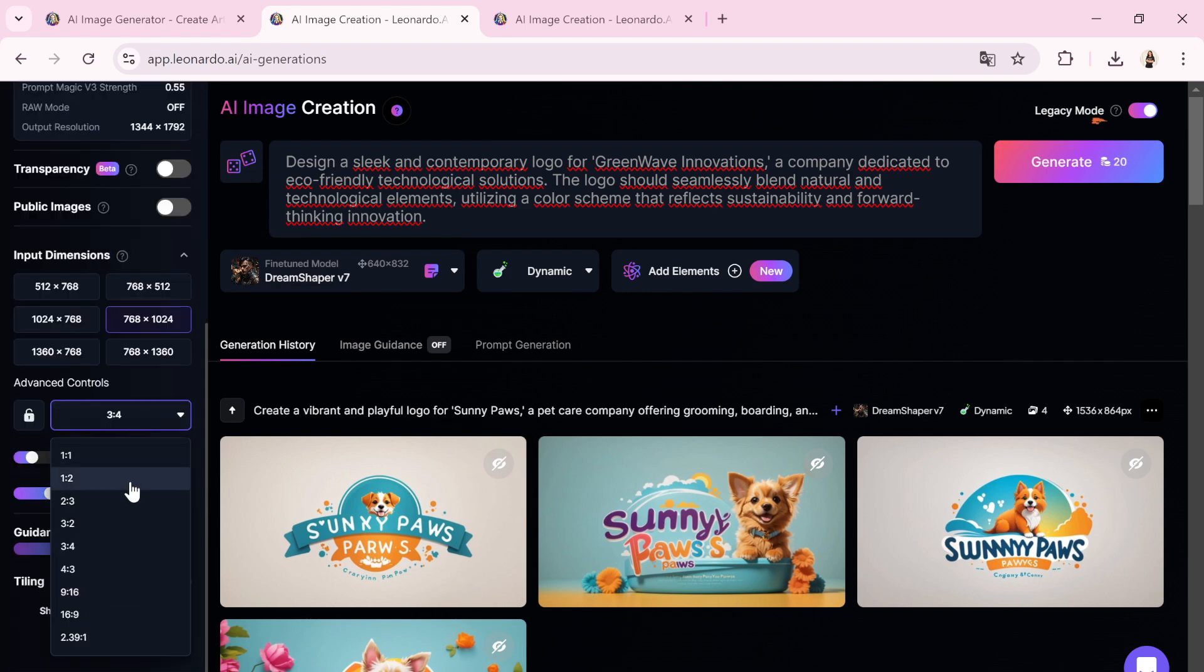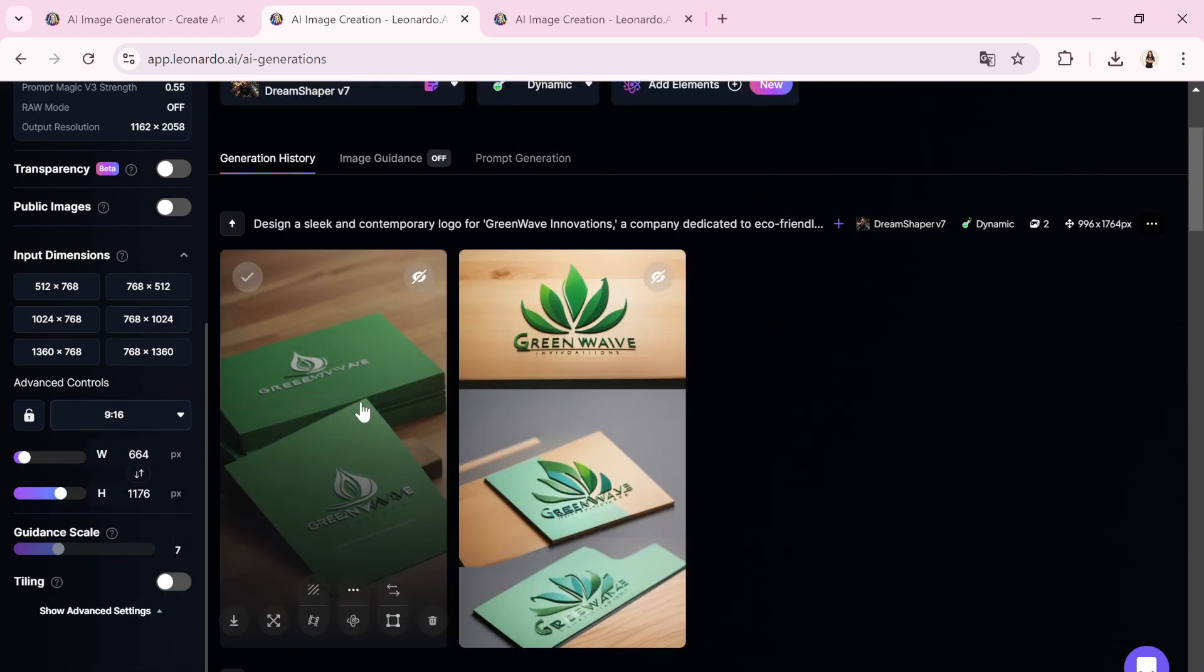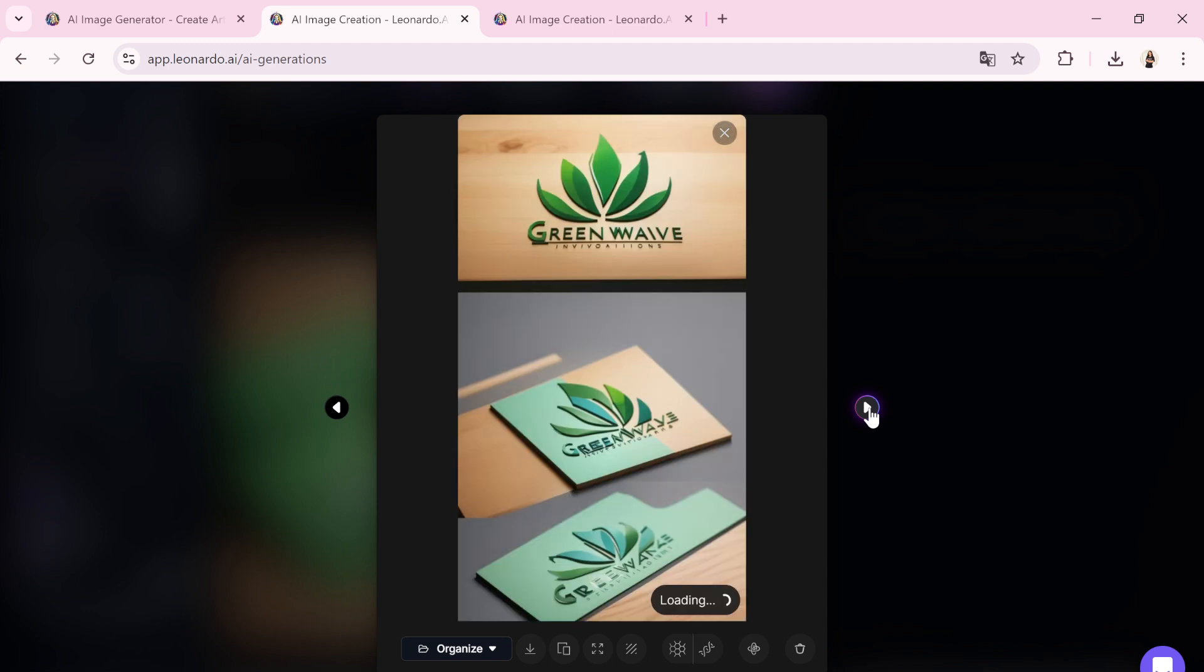Now I'll click Generate and we'll review the logos together. I'll now hit the Generate button. Let's evaluate the logos together. Would you agree that with these visuals, Leonardo AI functions as both an assistant and an inspiration in logo design?